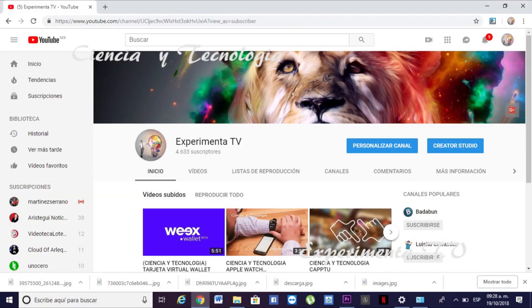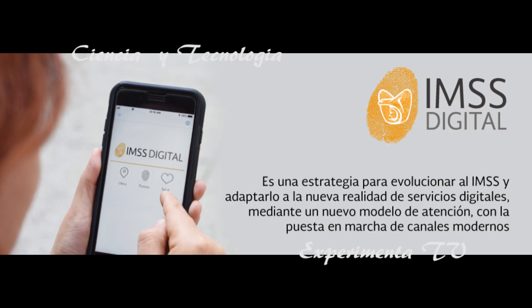Hola mis amigos de Experimenta TV, gracias por estar con nosotros. El día de hoy vamos a platicar de ciencia y tecnología. Recuerda suscríbete, danos un like y comparte para que esta información siga creciendo y para saber de los problemas y preguntas que ustedes tienen, porque es muy importante para nosotros.